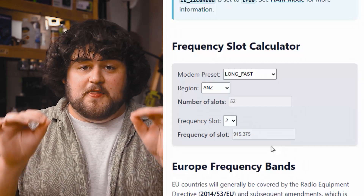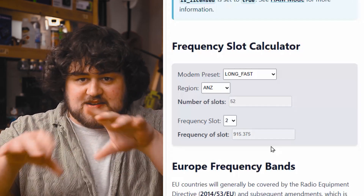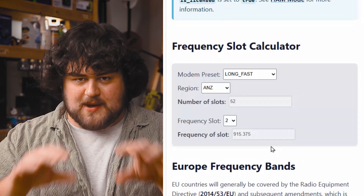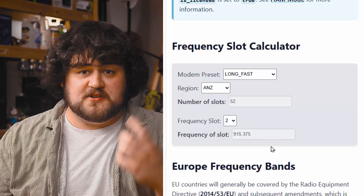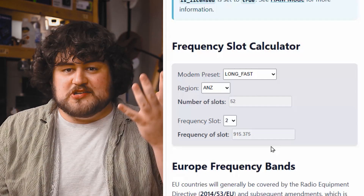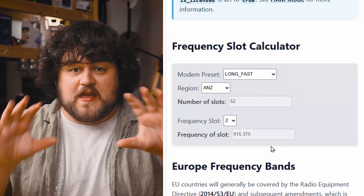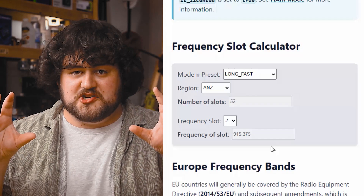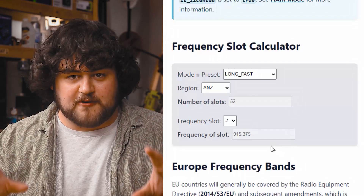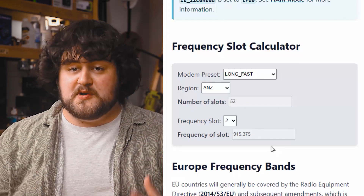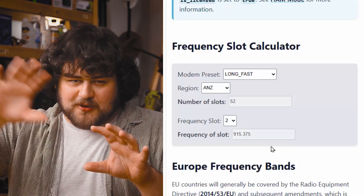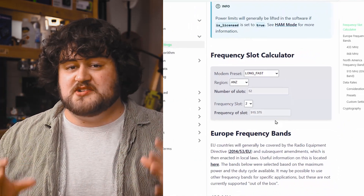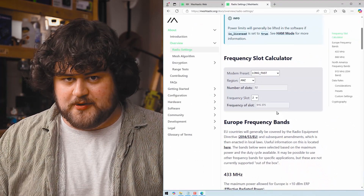More importantly, these two devices won't be creating that meshing network together. If a device on slot one sends a message, the device on slot two is not going to repeat it — they are both isolated from each other on different frequencies. And that is what frequency slots do: it allows you to isolate yourself from other devices on the Meshtastic network.